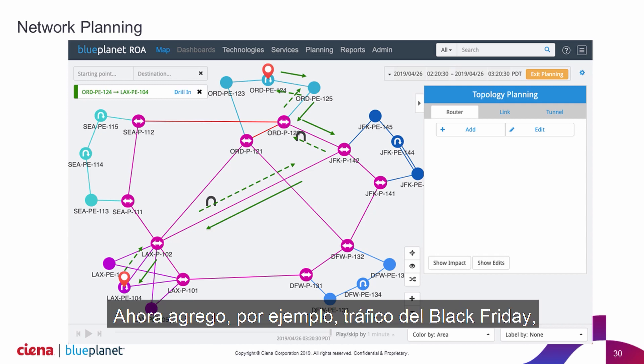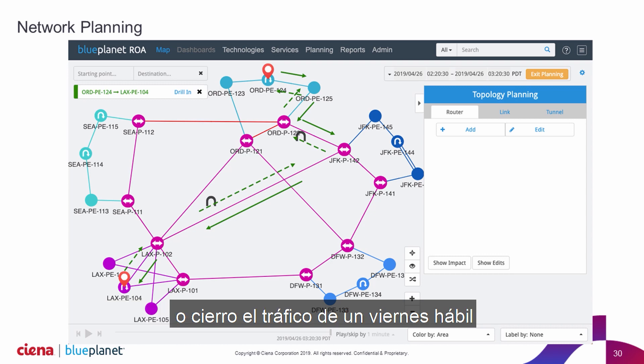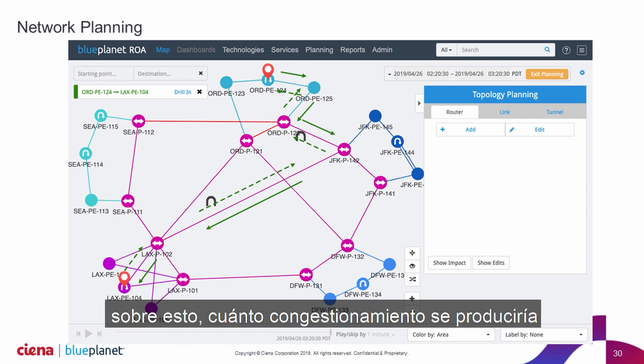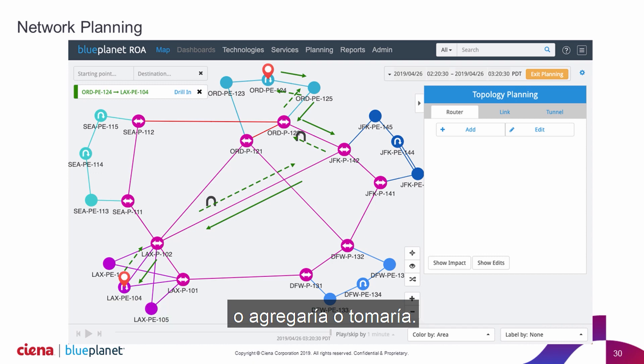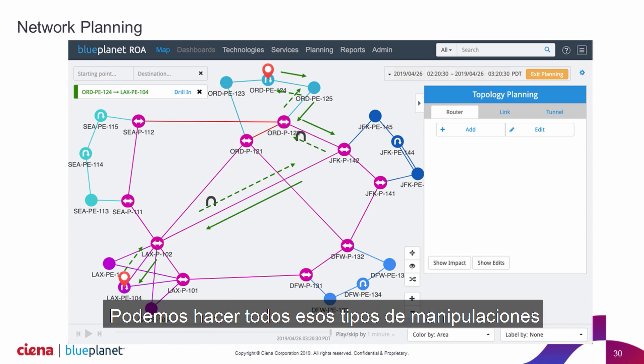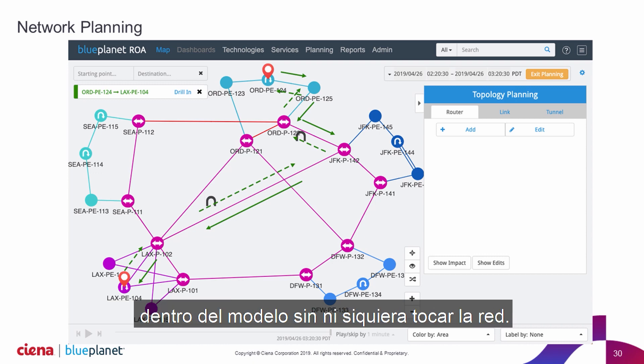You can add, say, Black Friday traffic or end-of-business-day Friday traffic onto this and see how much congestion it would add or remove. We can do all of those kinds of manipulations within the model without ever touching the network.